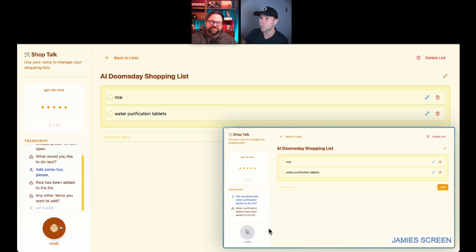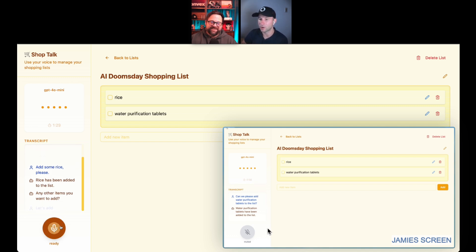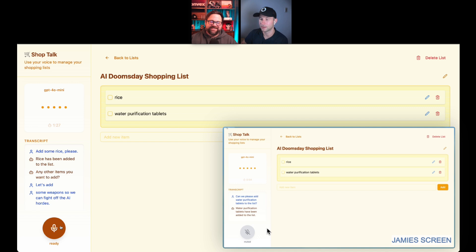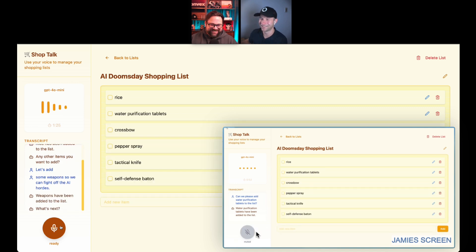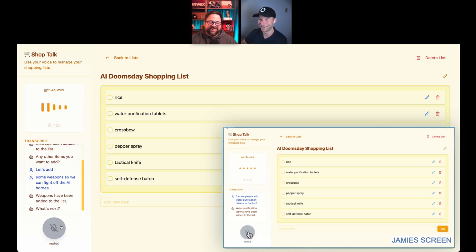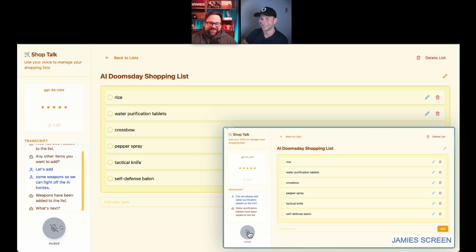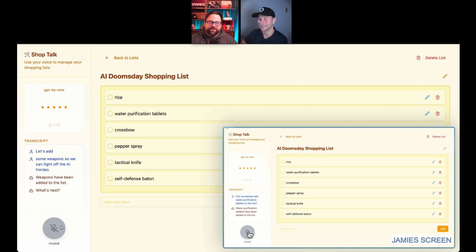Let's add some weapons so we can fight off the AI hordes. Weapons have been added to the list. Oh, that's awesome. It just spread it all out and added all the individual things there. Nice. All right. Okay, cool.